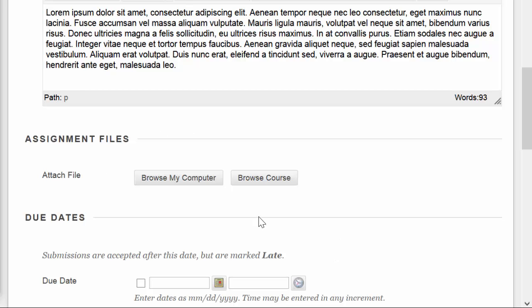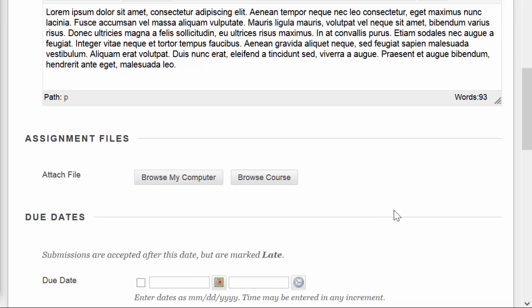If I have a file that I want to attach and have the students refer to as part of doing the assignment, maybe I have a worksheet that I want them to complete, a sample that I want them to look at, or a case study that I want them to read, I can browse my computer here and locate the file on my machine and attach it just like I would attach a file to an email.